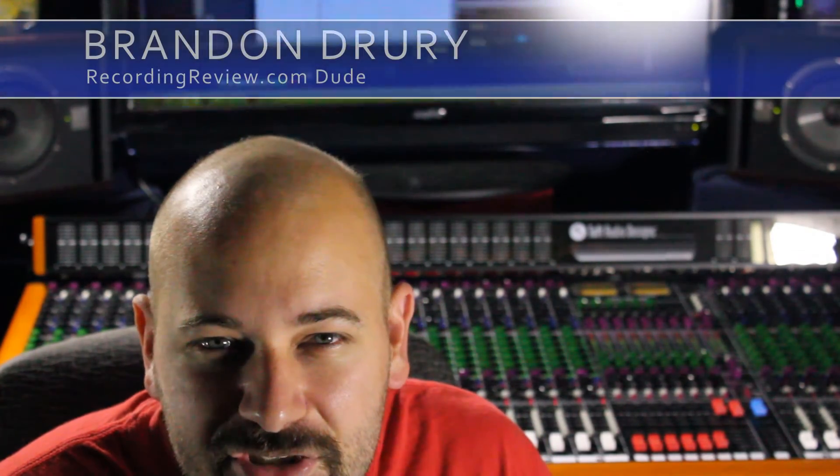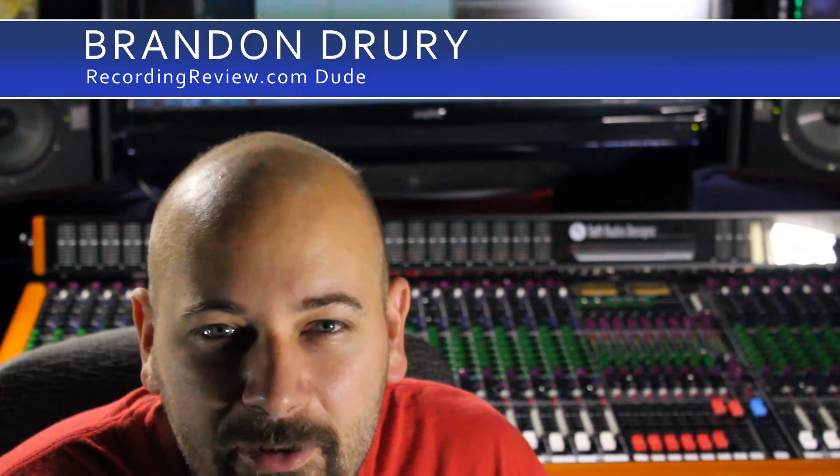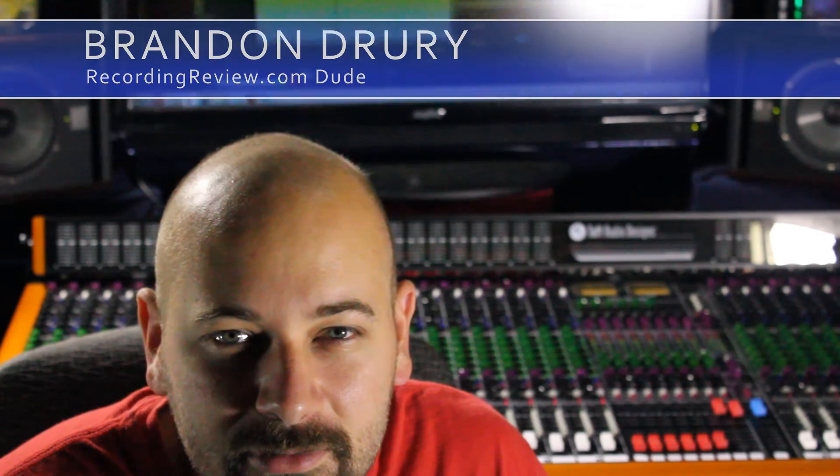Hello boys and girls, in this edition of Killing with Cubase, we're going to talk about track inserts.